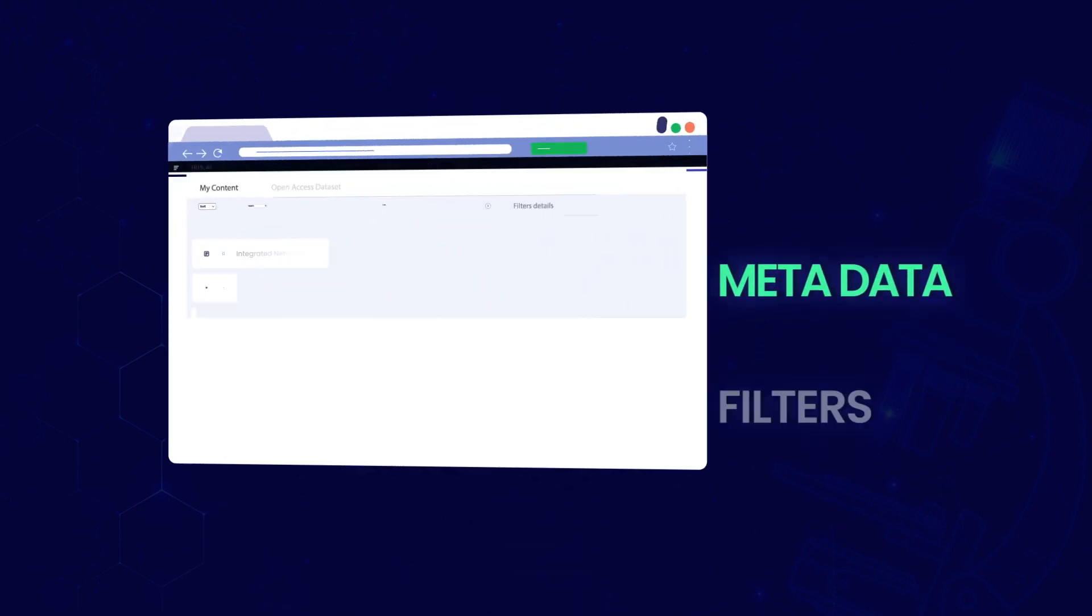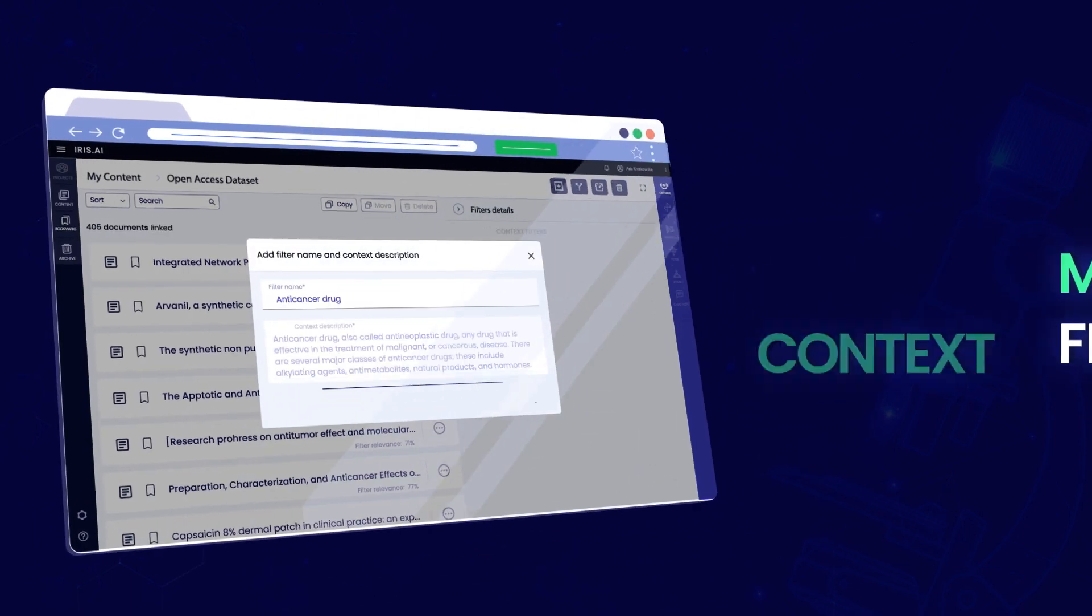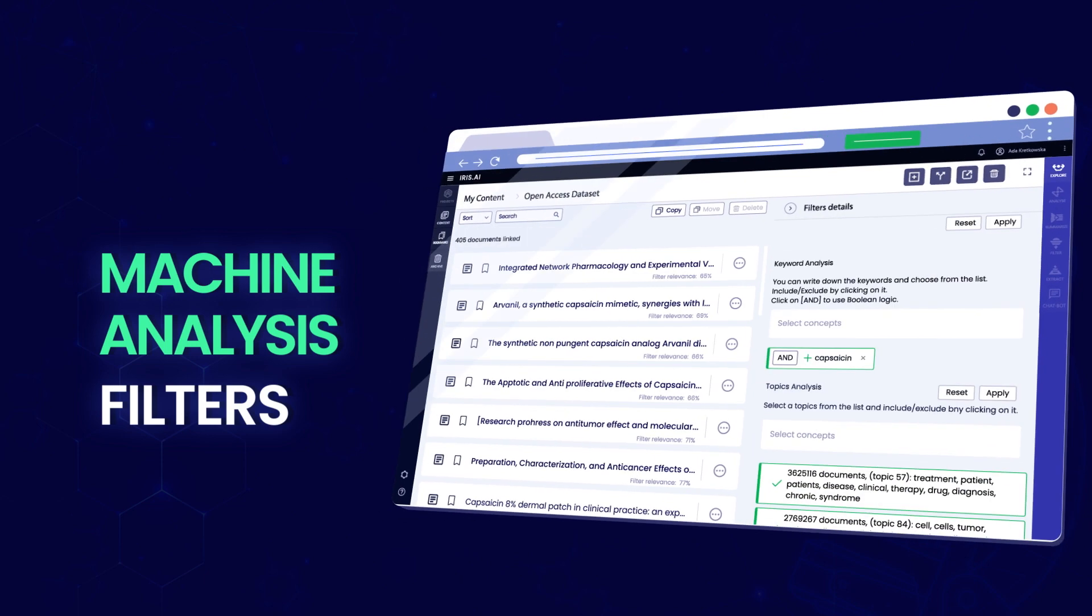Filter your reading list with metadata filters, context descriptions, or the machine's analysis.